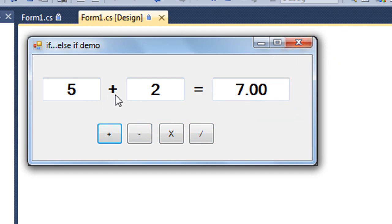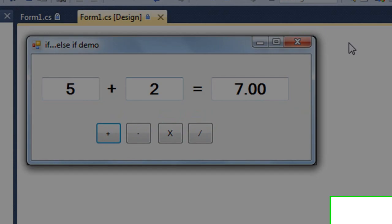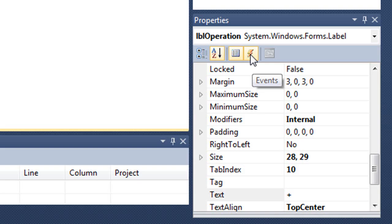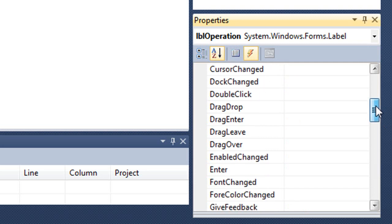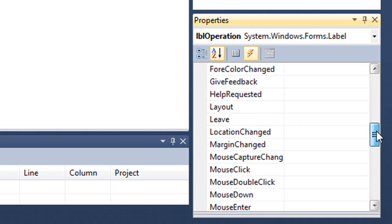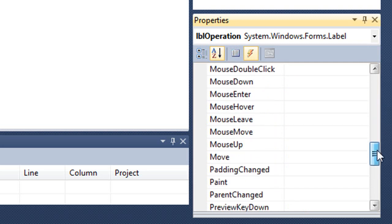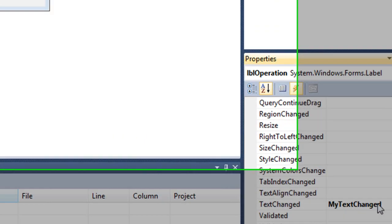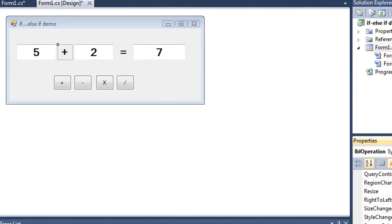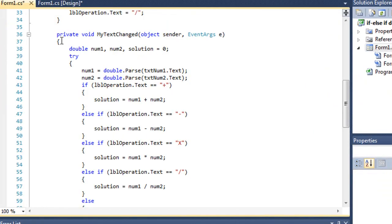The mathematical calculation is occurring whenever this text property changes. If we look at the properties, there is a property set up for that label for the text changed event. If we go to our code, here is the procedure that I named my text changed.